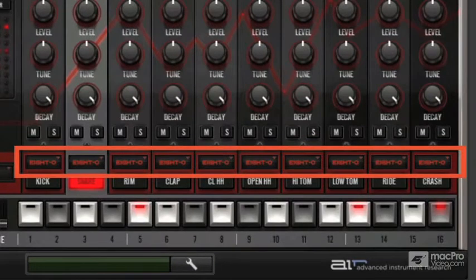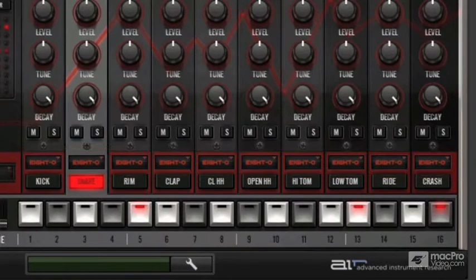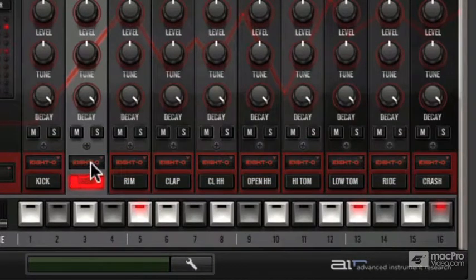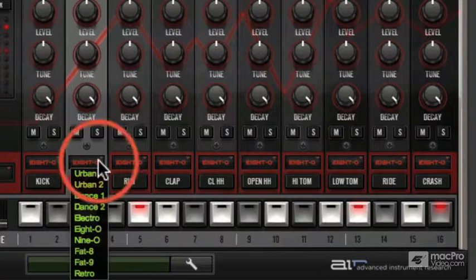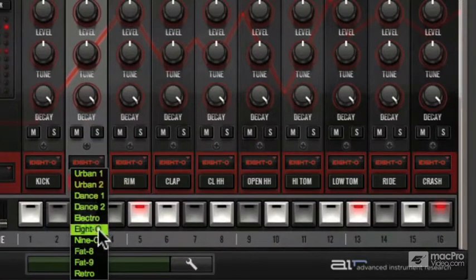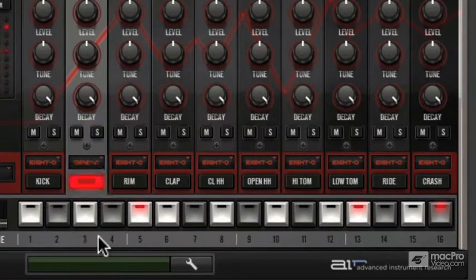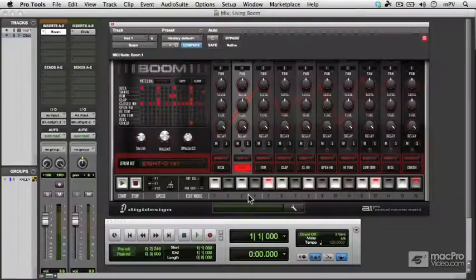If I want to mix and match my sounds, however, I can click on these buttons here, and load individual sounds from different kits. So that will load a snare drum from the 9-0 kit.